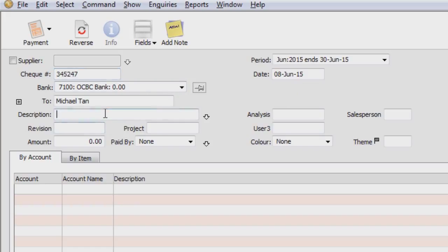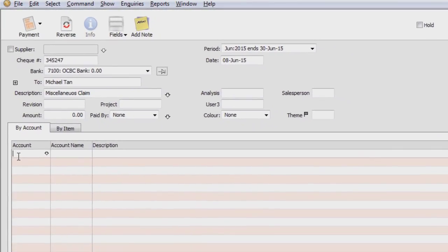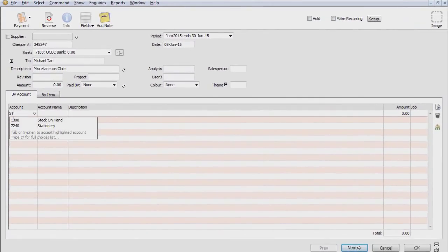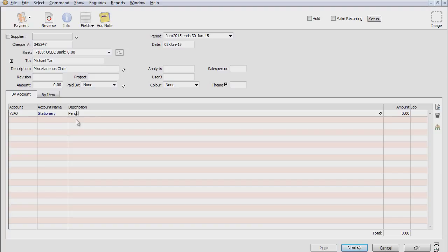So maybe this claim will be for the miscellaneous. For example, accounts. So let's say for example Michael actually bought some stationery from Popular. So I can key in the account code straight away. Let's say pen, pencil, etc. And it will be $35.